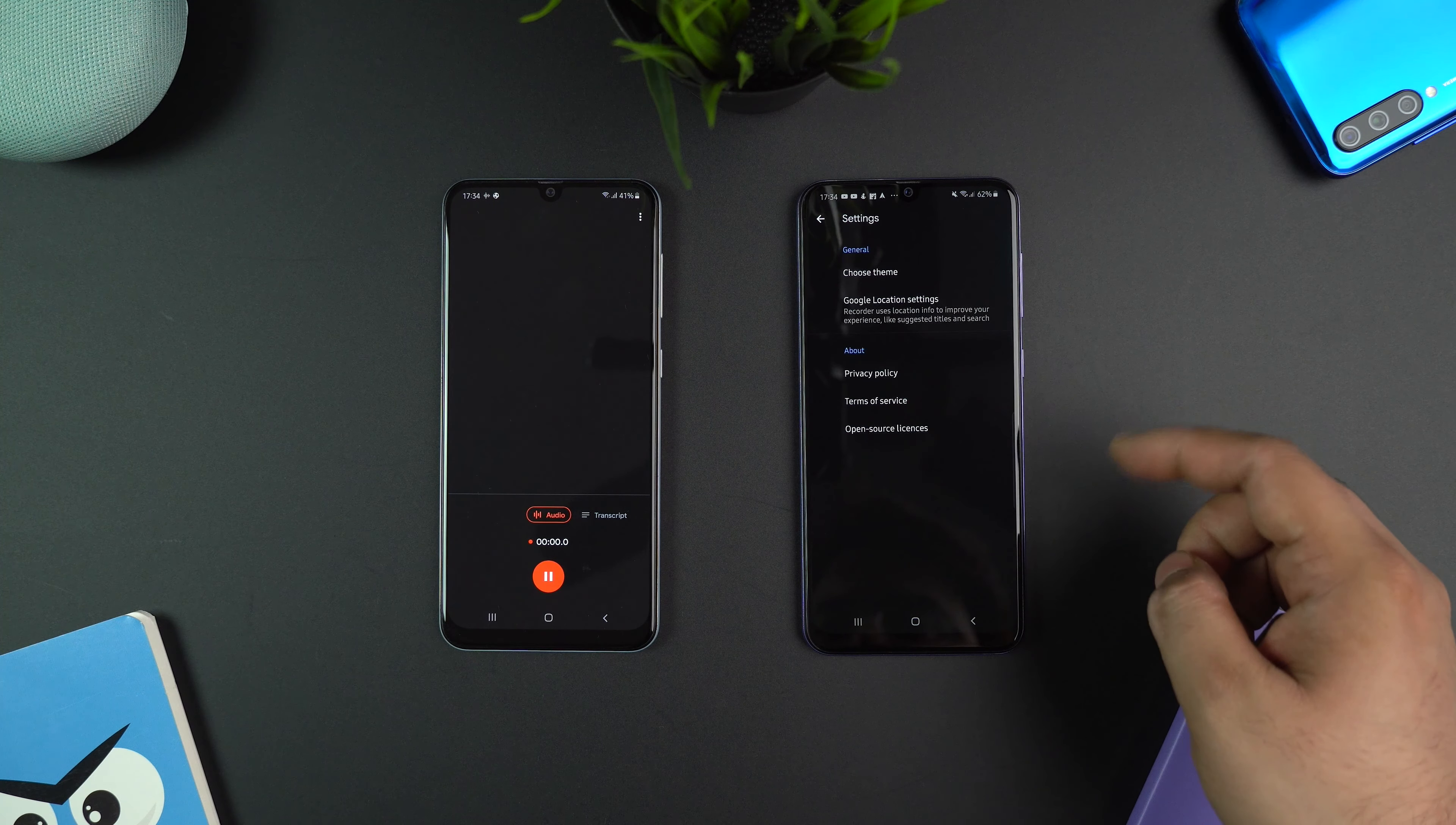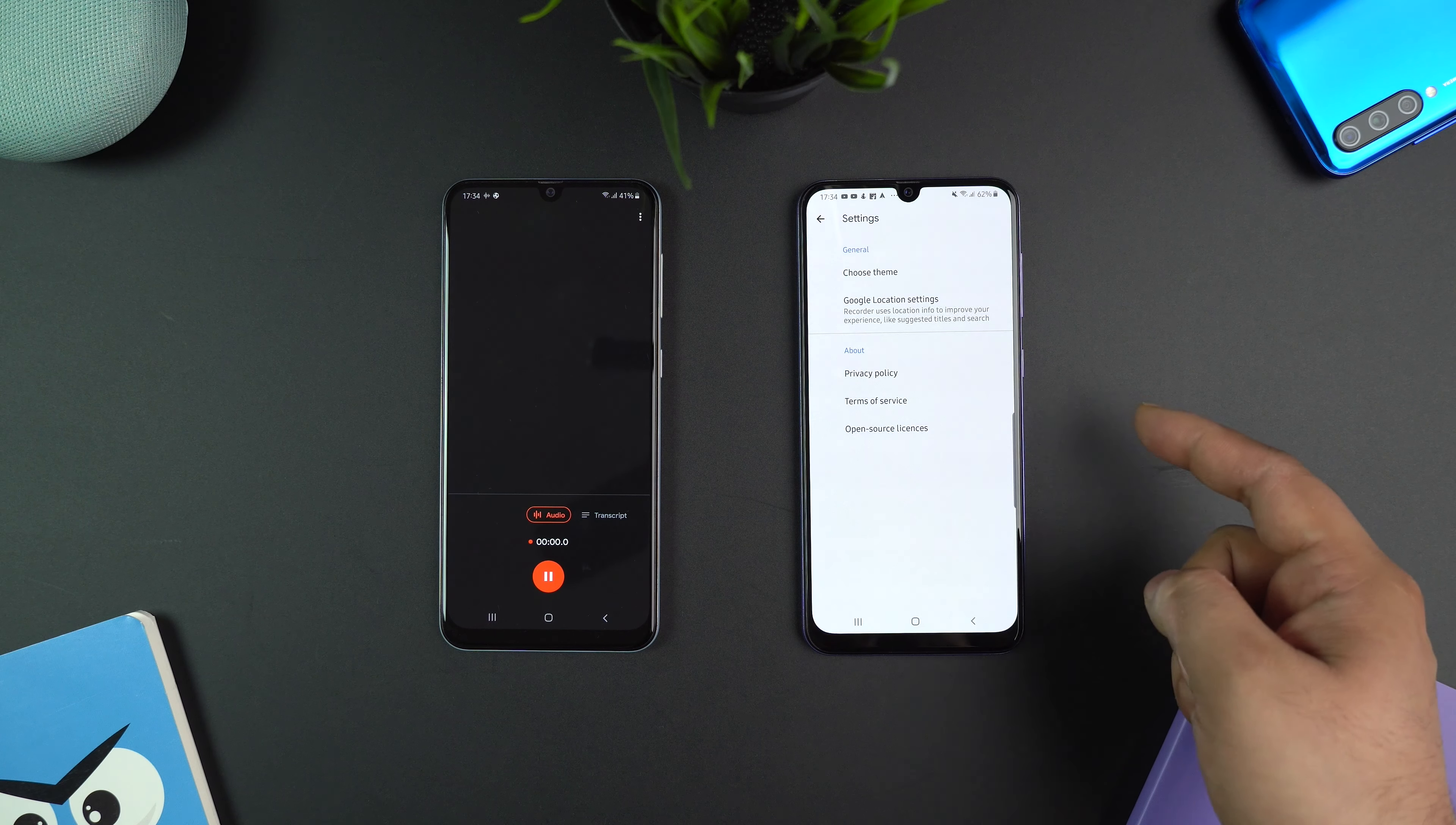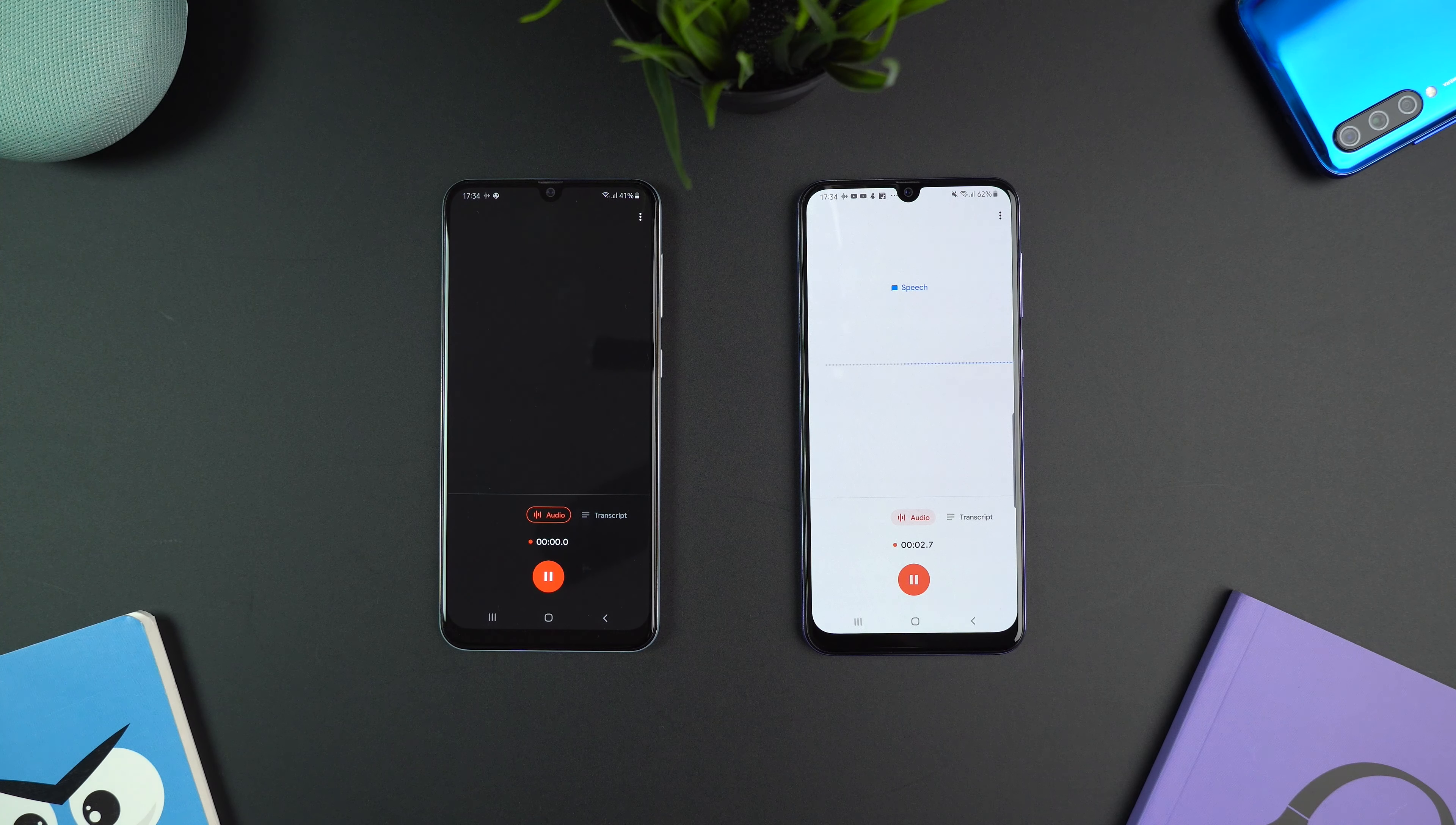We don't get many options under settings. There is the option to choose a theme which is dark, light, or system default. The light theme looks like this.